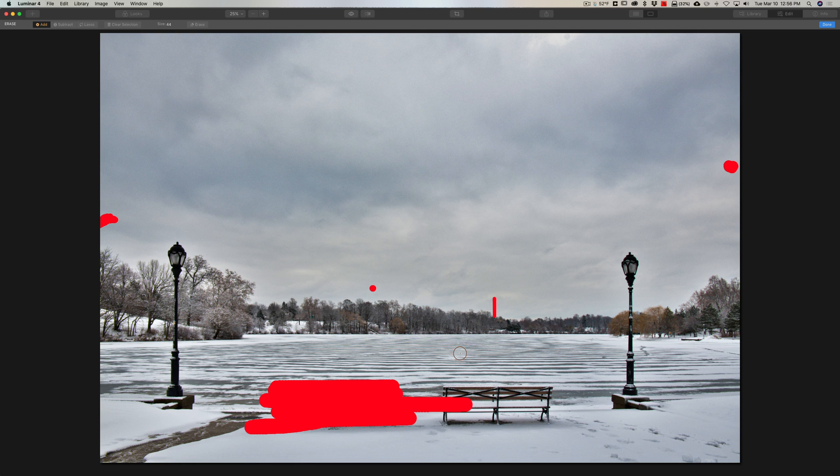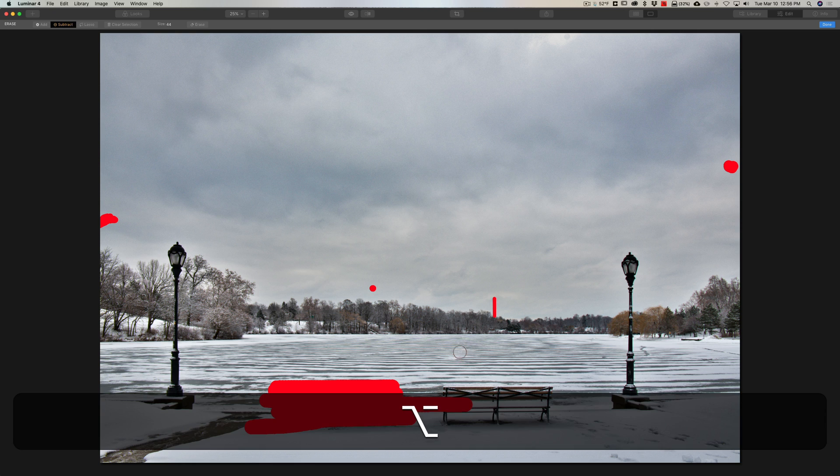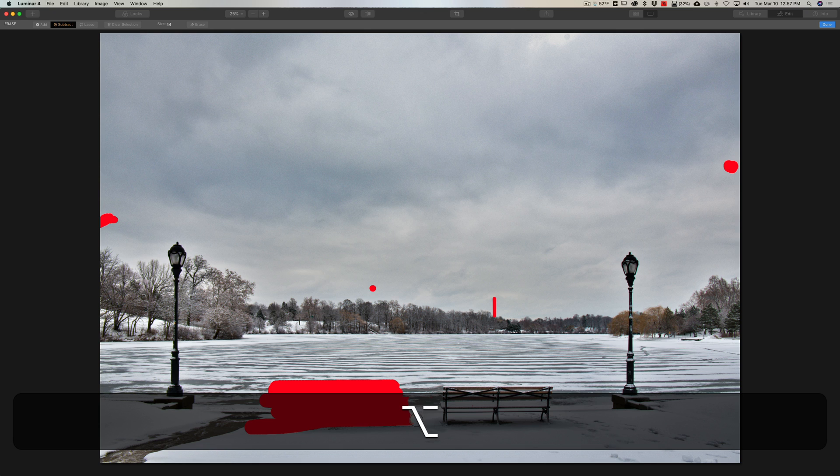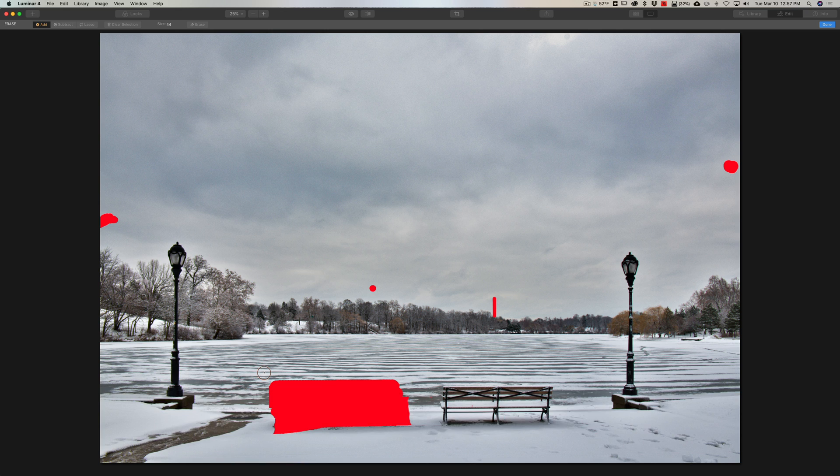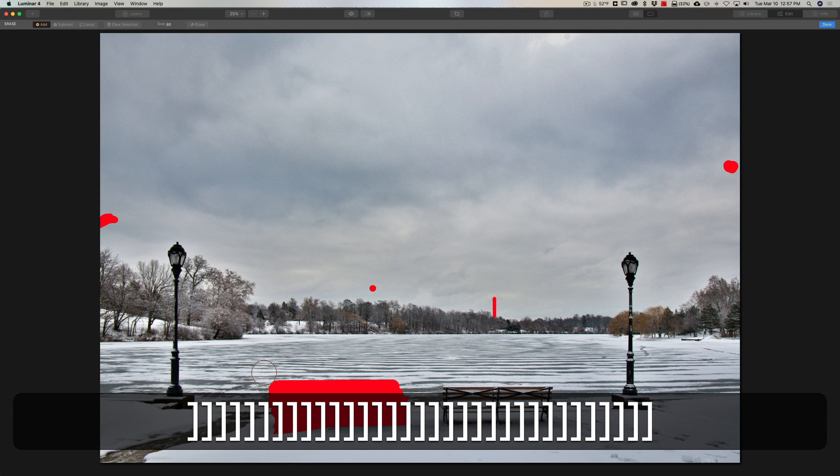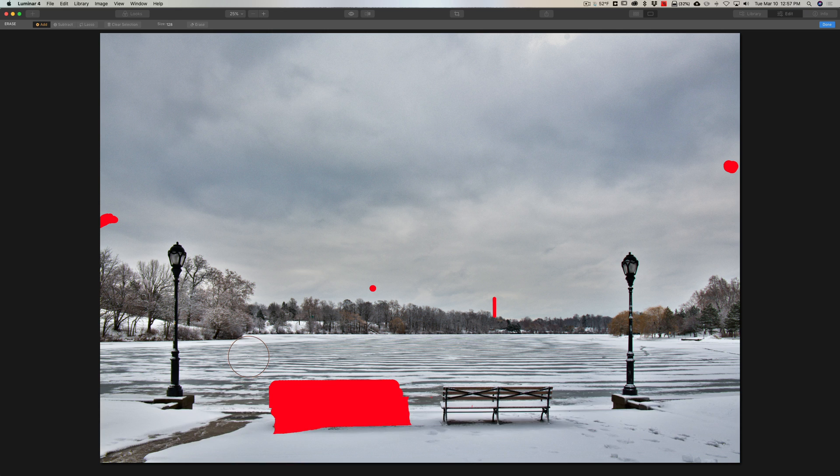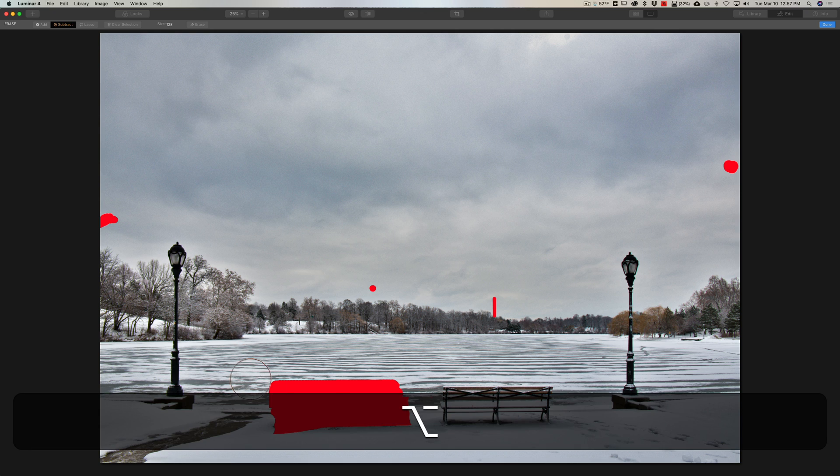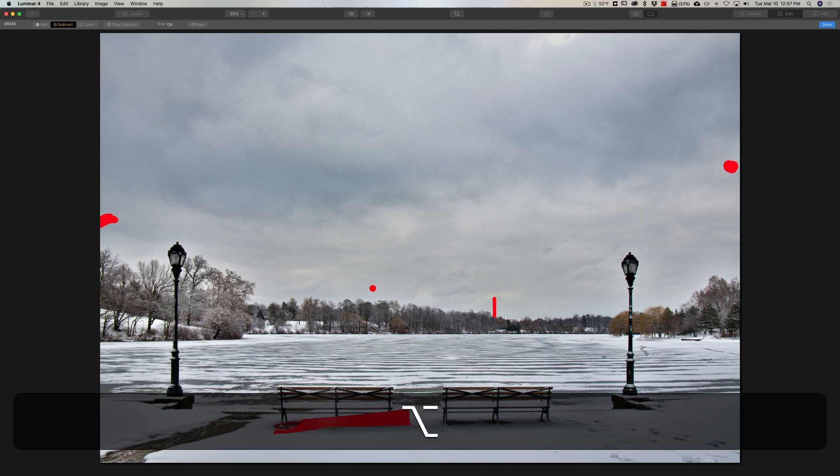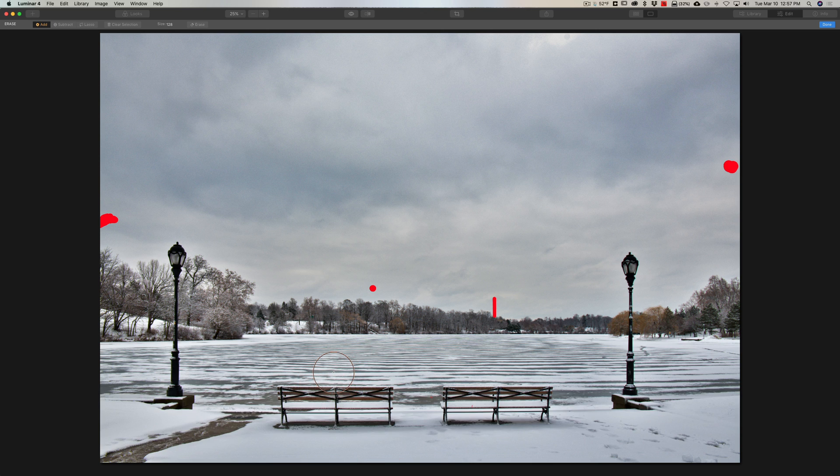Well, you could go back up here to subtract and click on this button, but a quicker, easier way is to just hold the alt key in if you have a PC, option if you have a Mac, and you'll temporarily turn from add into subtract. And then you could more quickly and easily subtract or fix any mistakes you might have made. Or maybe now I'm having second thoughts about removing this bench at all, so I'll just get a bigger brush by hitting the right bracket key, I'll hold that option key on my Mac in, and I'll just remove my selection altogether.